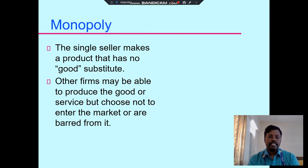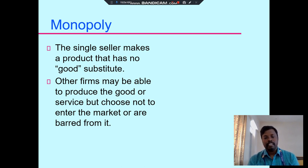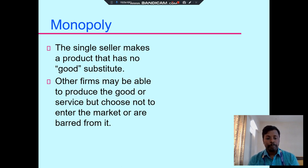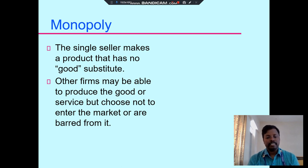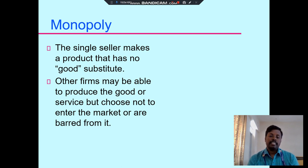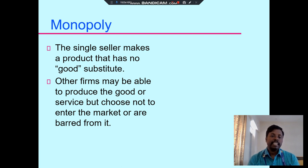The first one is monopoly. A single seller makes a product that has no good substitute — this is called the monopoly market. Other firms may be able to produce goods or services but choose not to enter the market, or are barred from it. Restrictions on entry and exit are very high in a monopoly market.